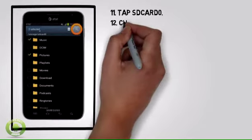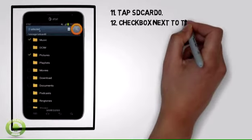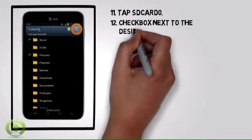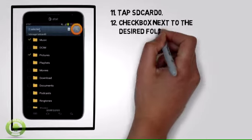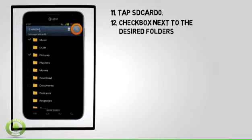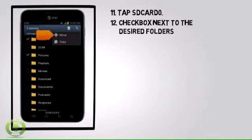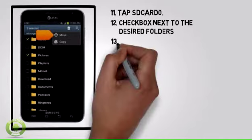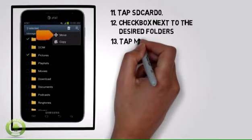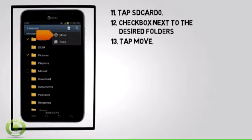Step 12: Tap the checkbox next to the desired folders, then tap the menu icon. Step 13: Tap Move.